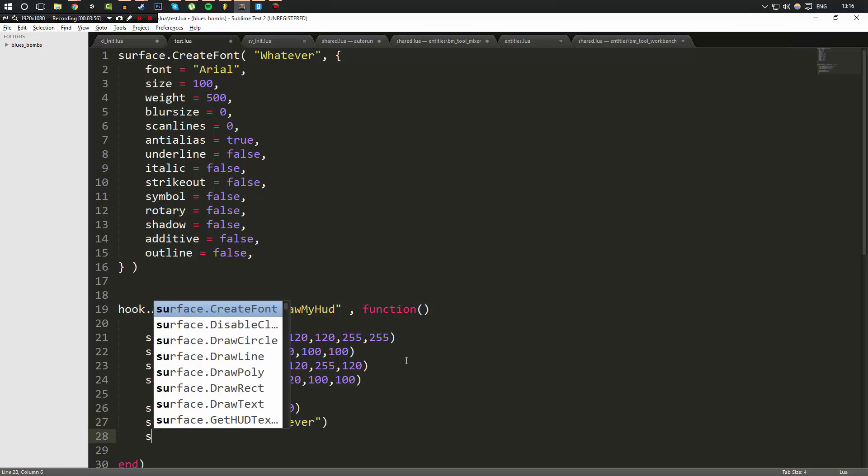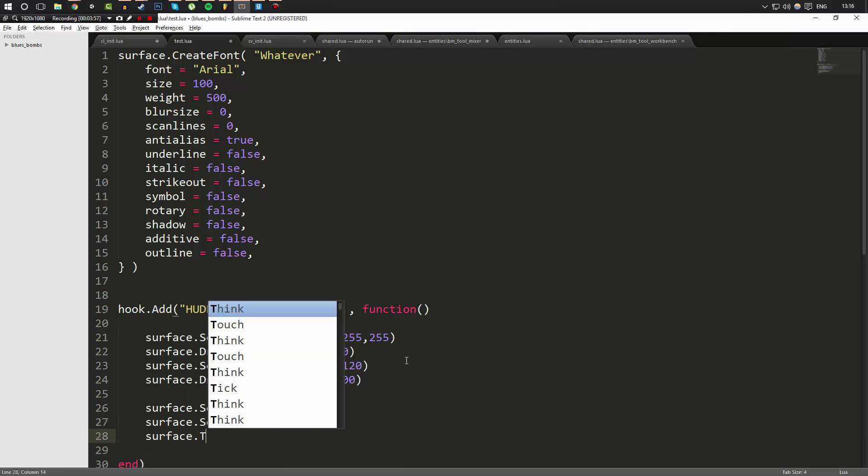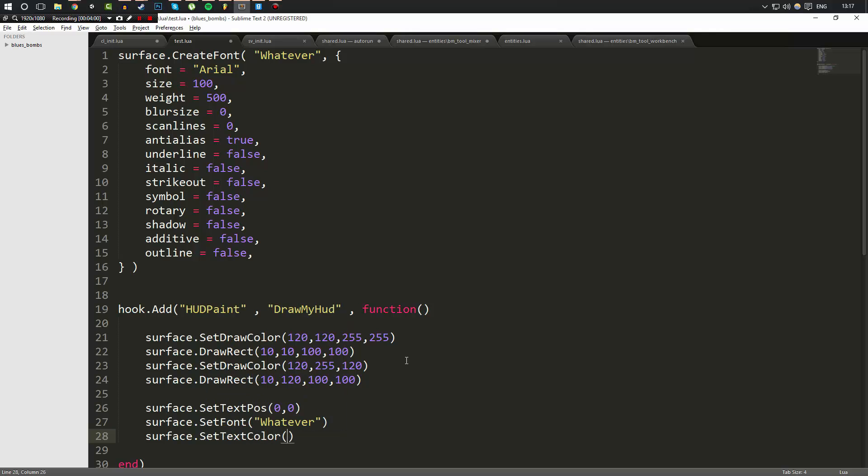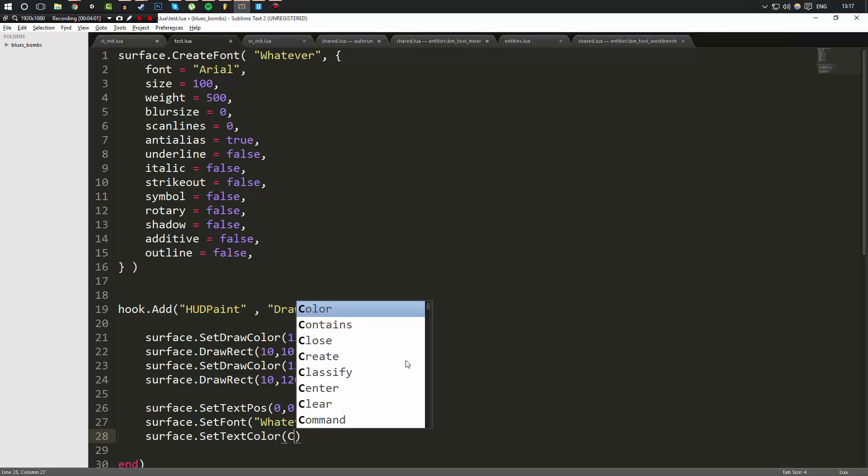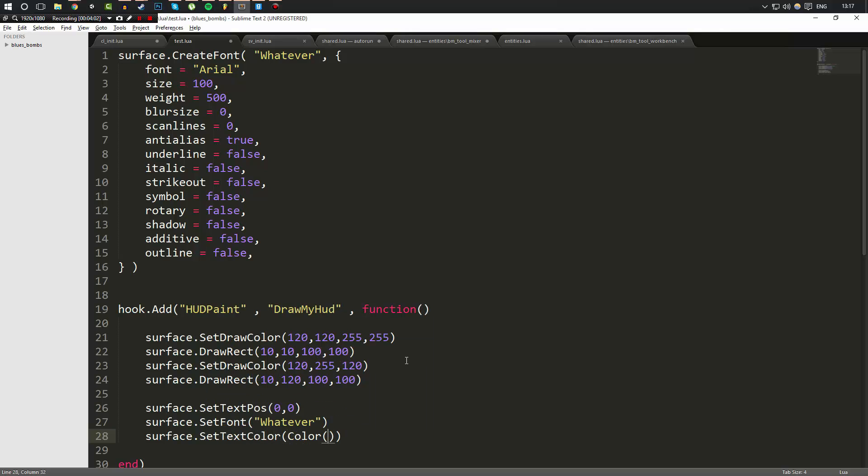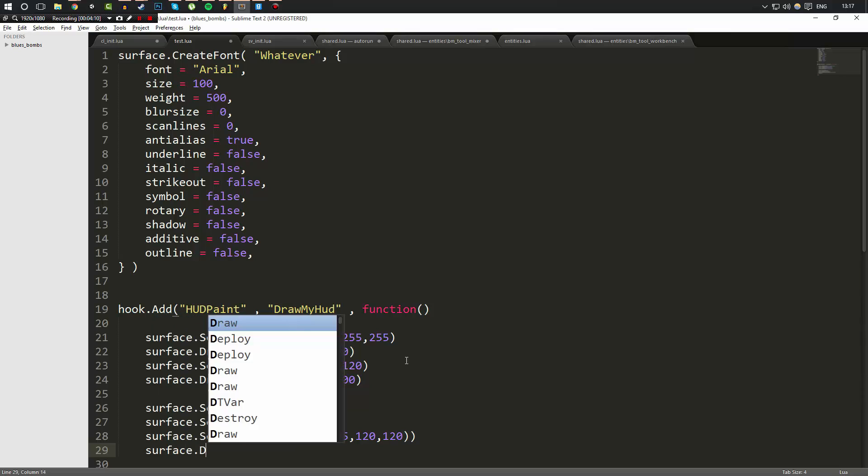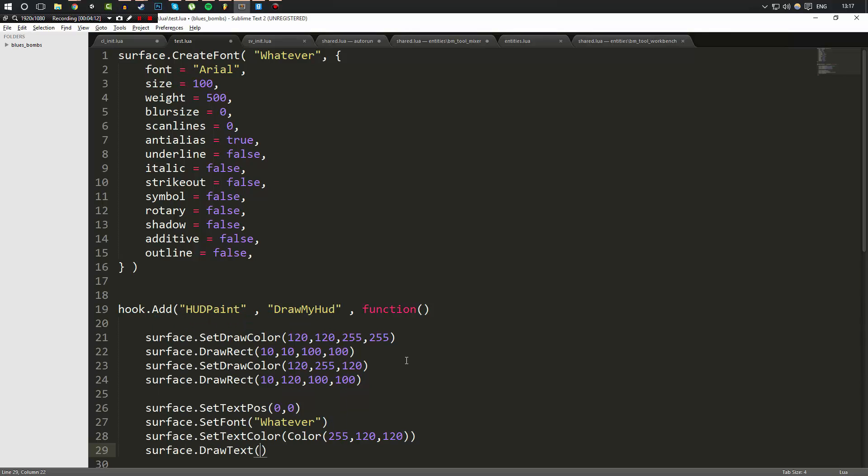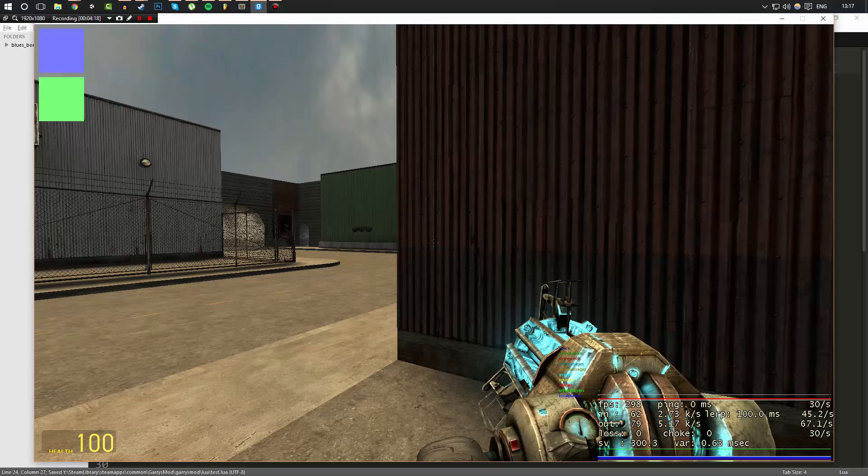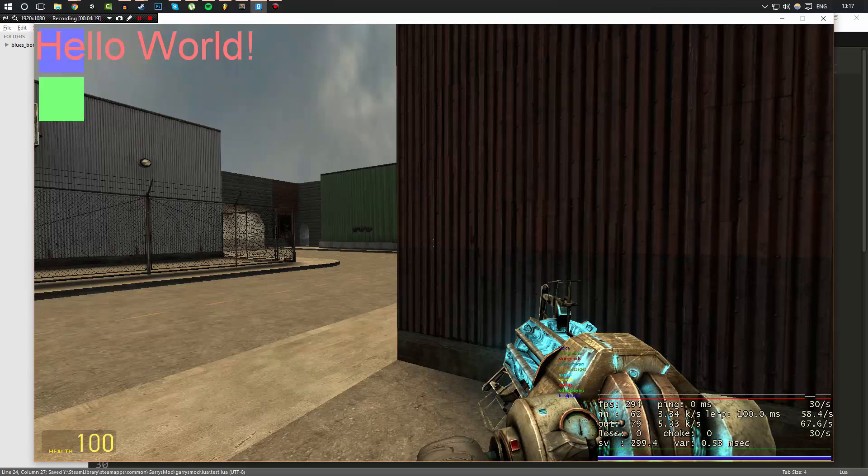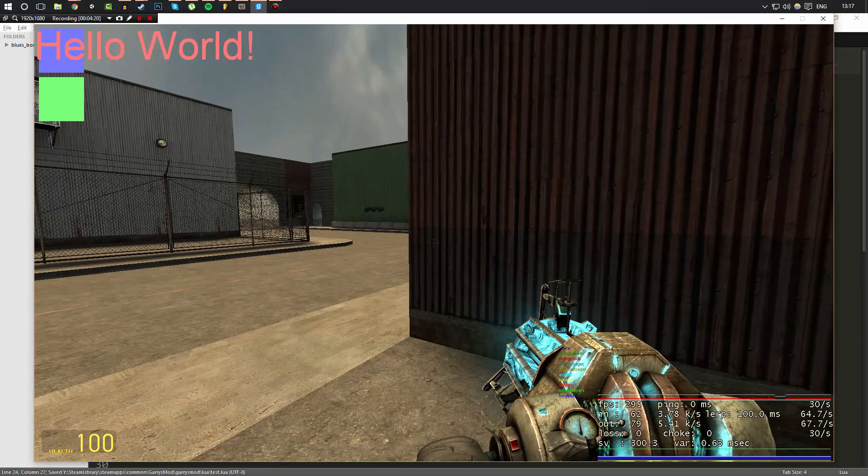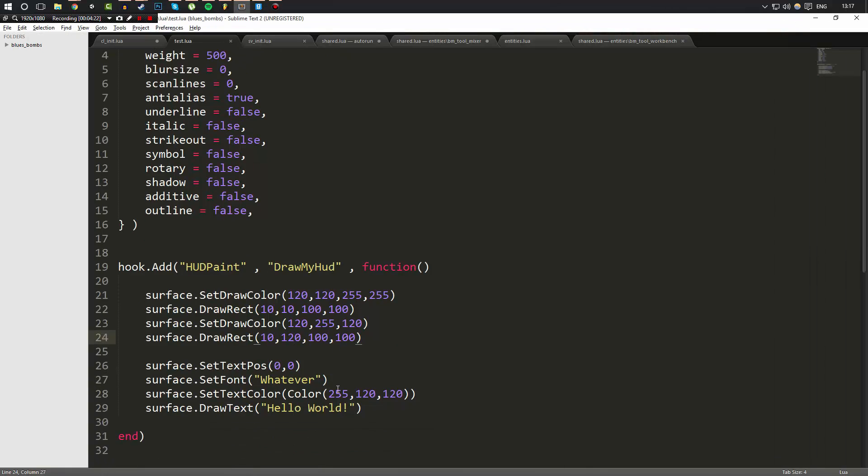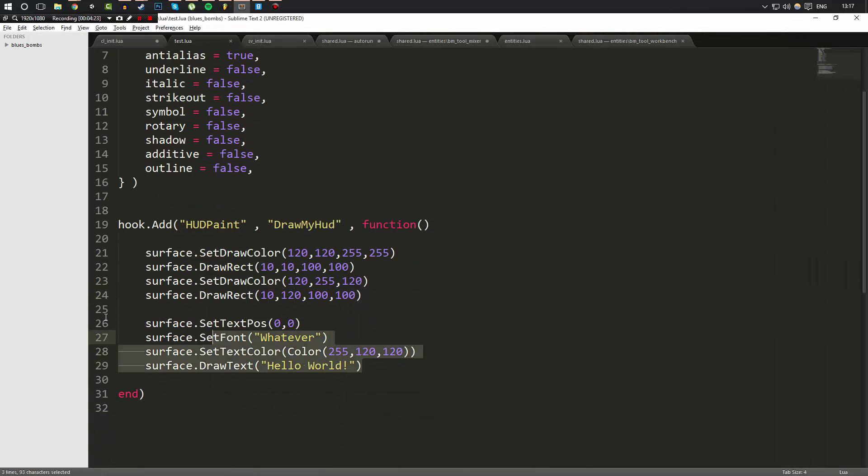Then we've got to do surface.SetTextColor. We'll set the color to 120, 255, 120, 120. And then we'll do surface.DrawText and the text we're going to draw is going to be hello world. But as you can see, that got us the same result, but required instead of one line, four lines of code.